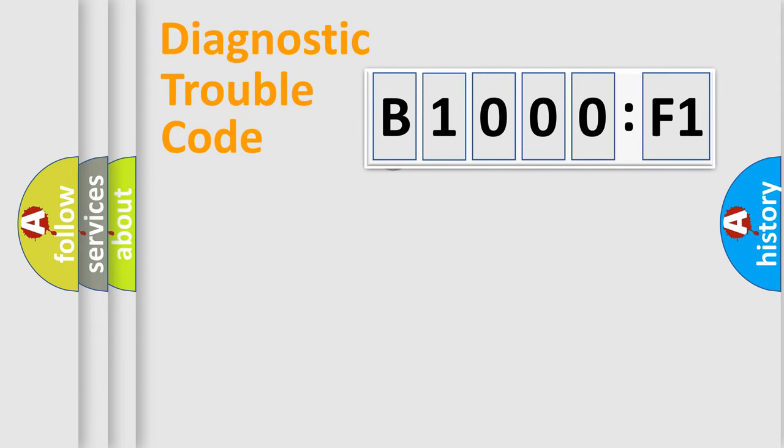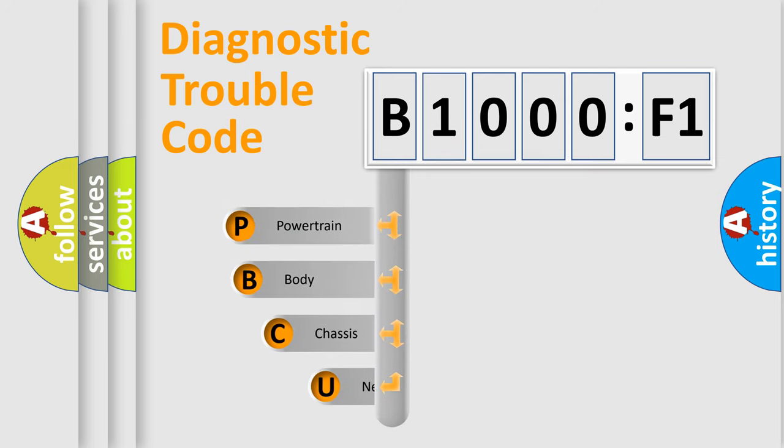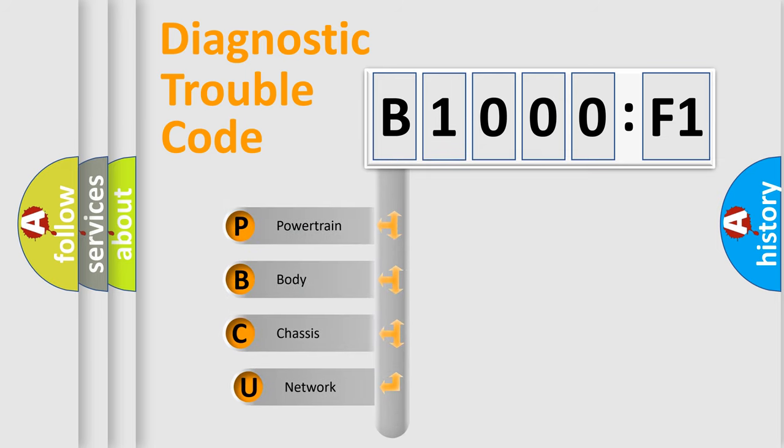First, let's look at the history of diagnostic fault code composition according to the OBD2 protocol, which is unified for all automakers since 2000.